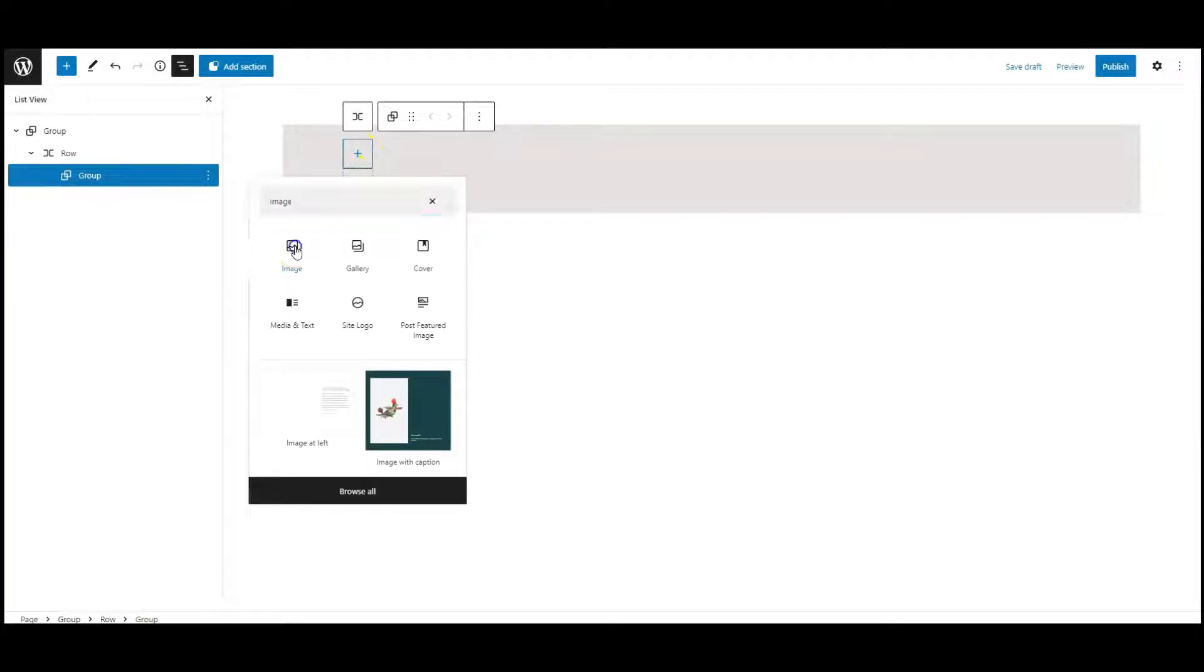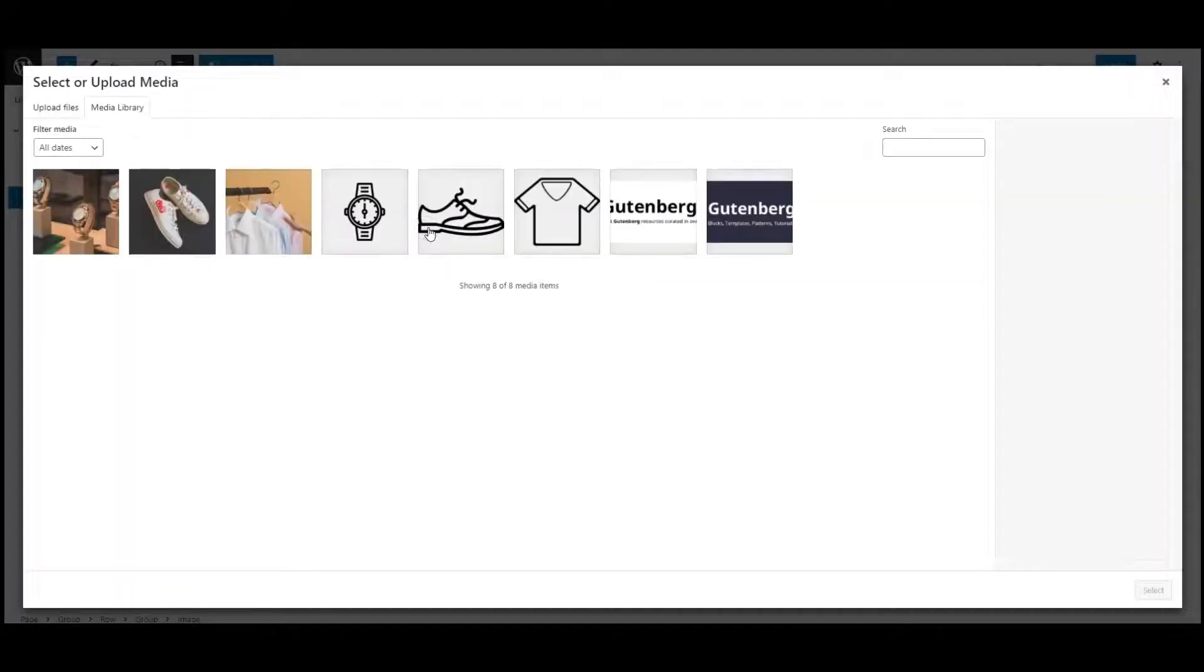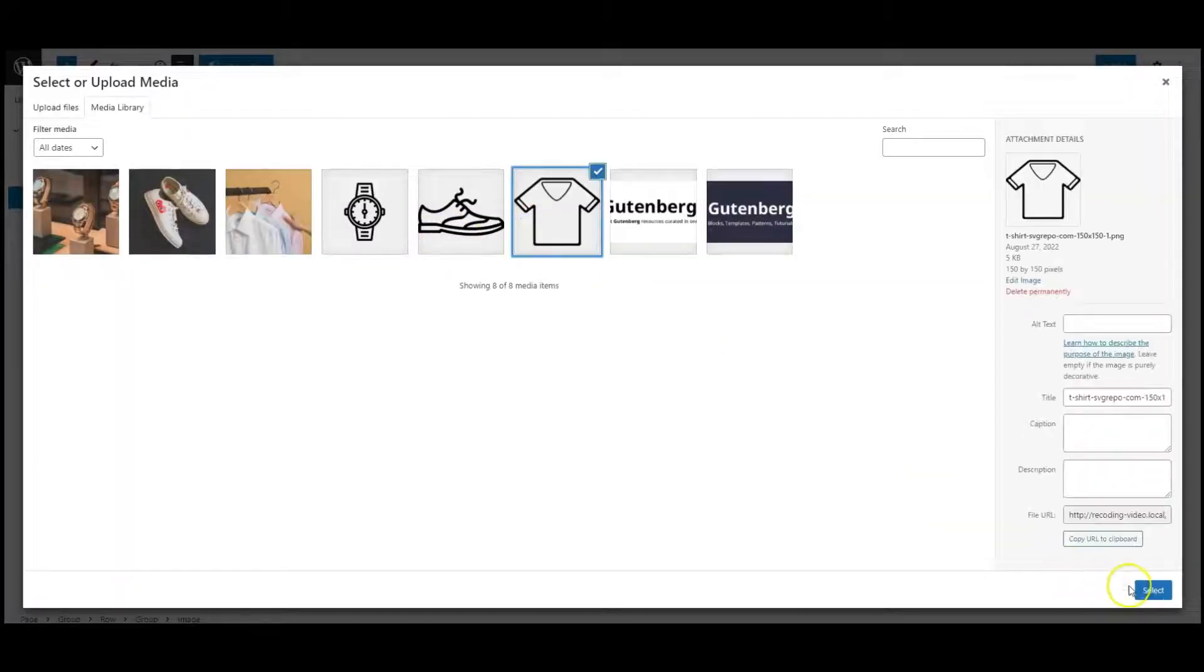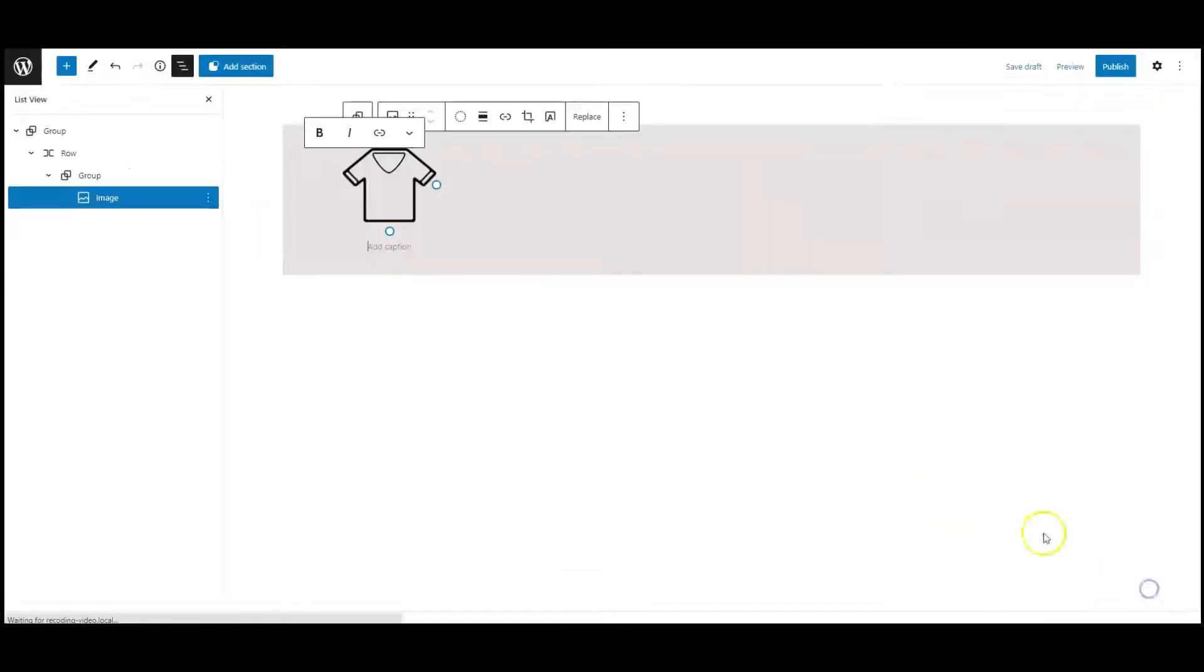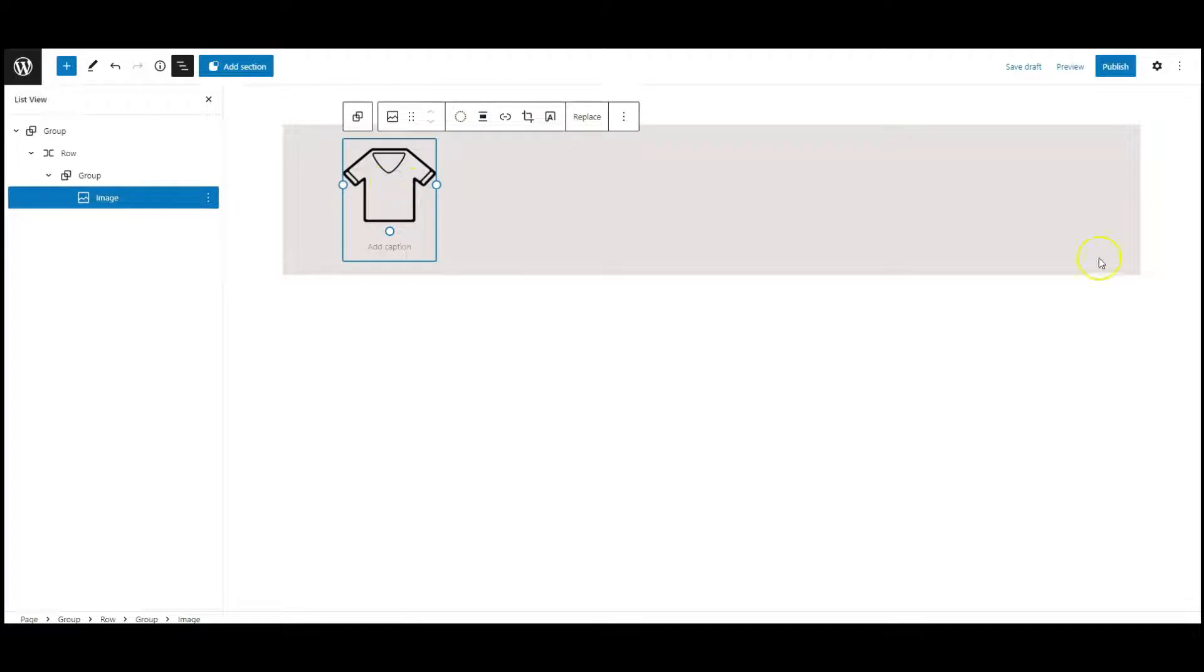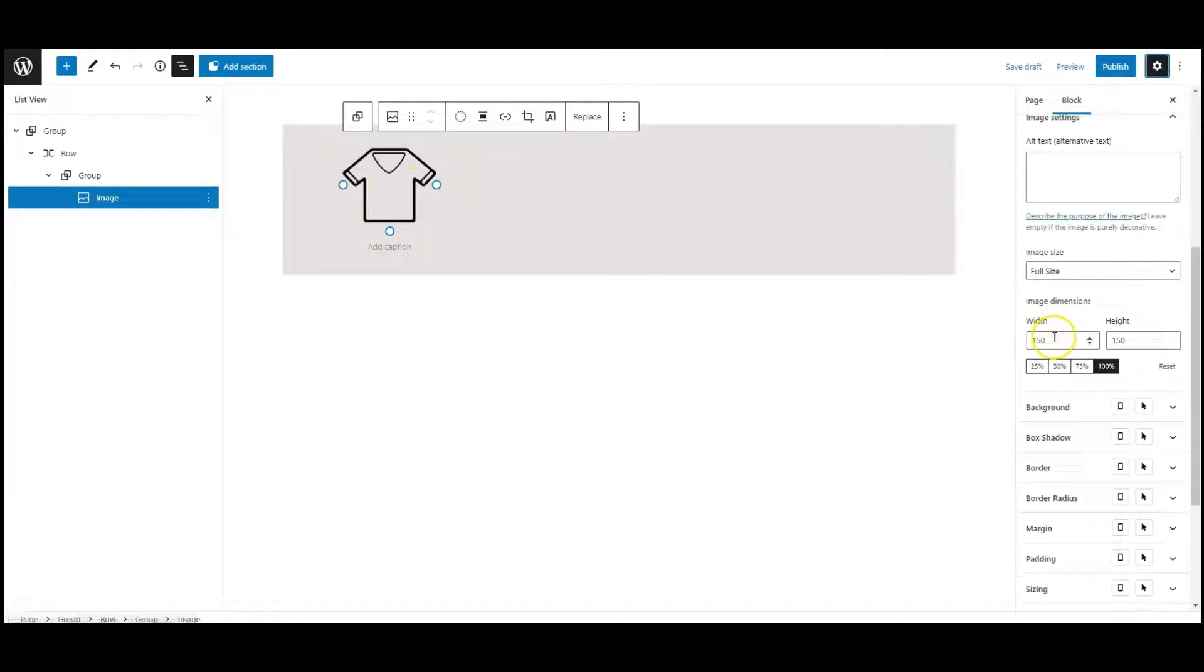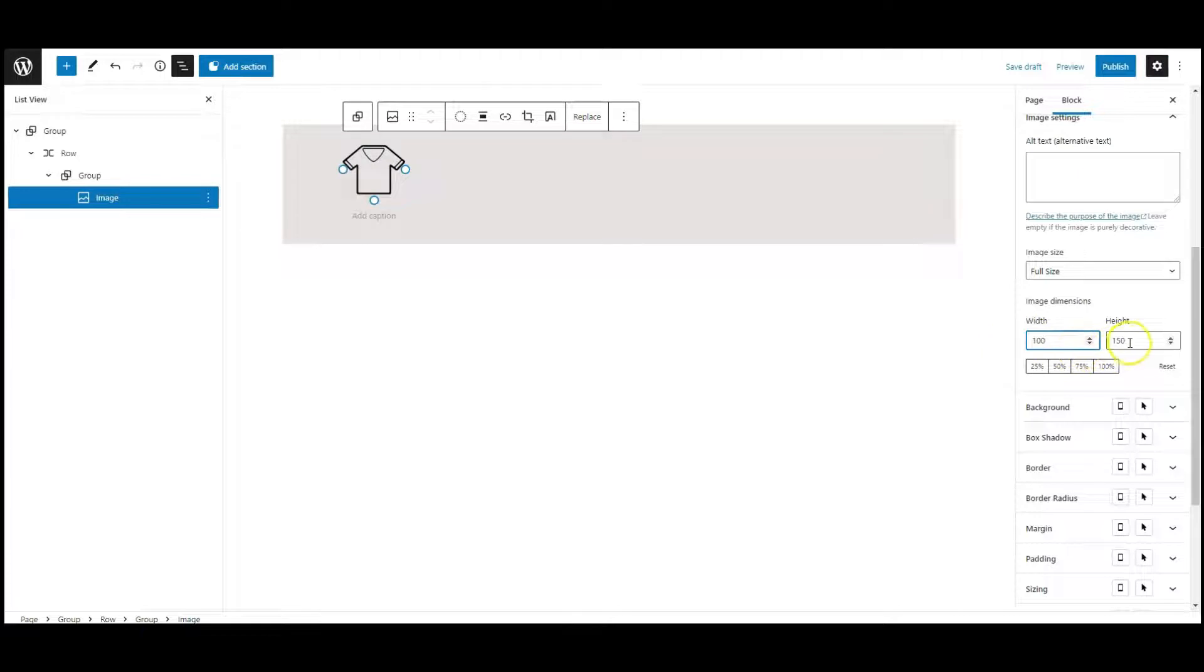Then add an image block. Select an icon image. Set alignment to center. Then go to settings. Set width and height.